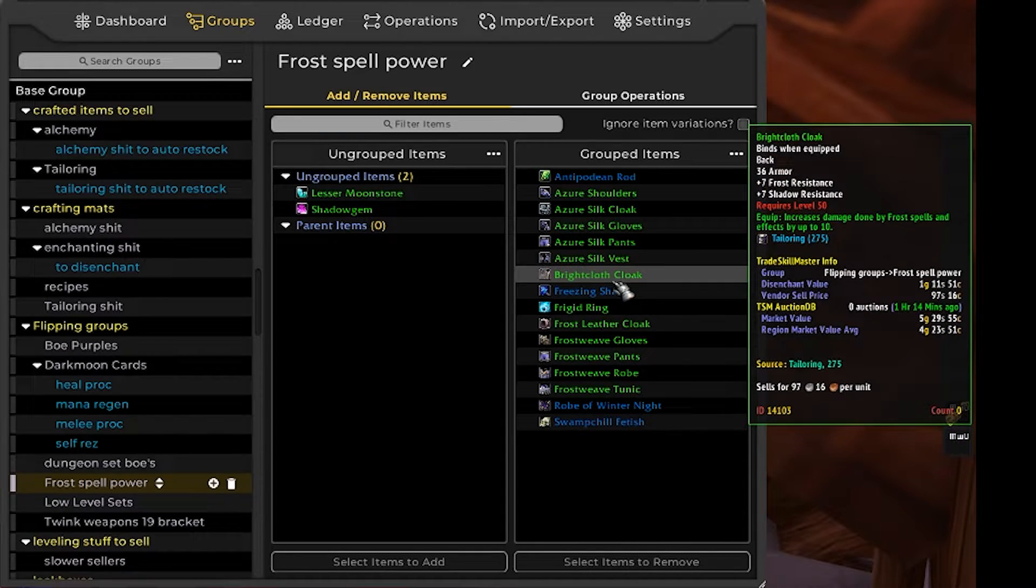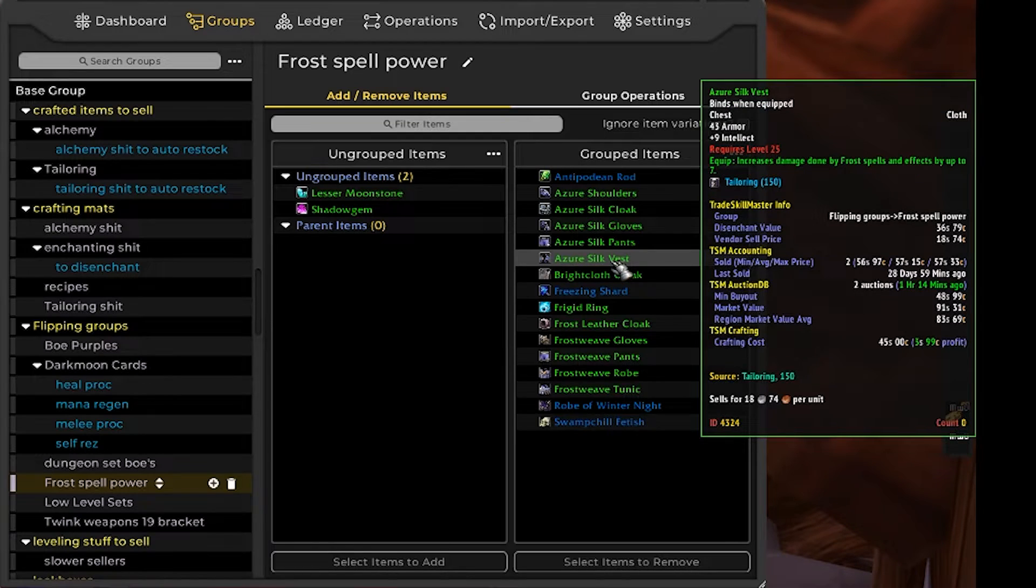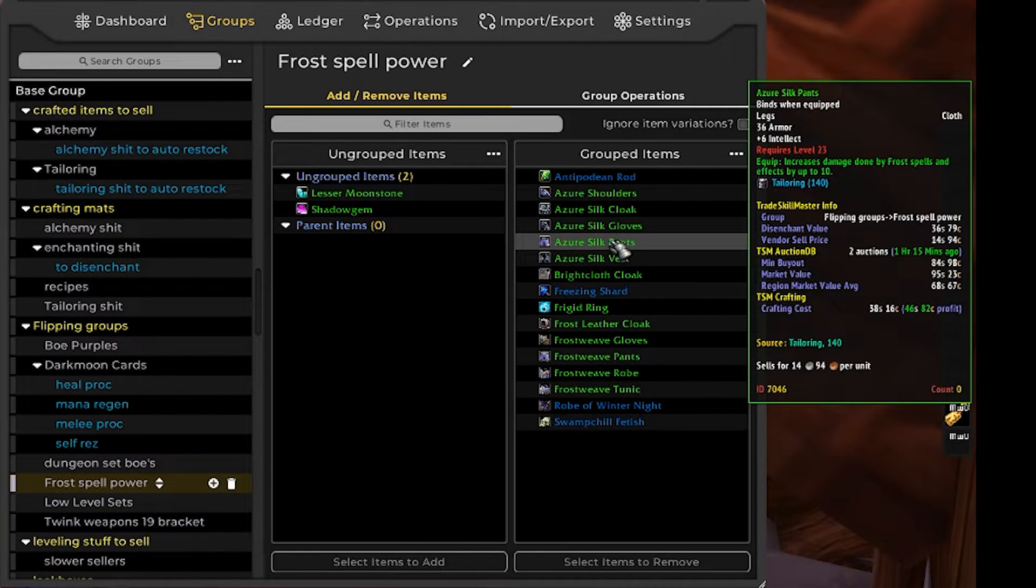However, there are plenty of people out there who simply don't know this so they are going to be buying plus frost spell power with the logic that they use frost spells. If you don't know any better it would seem like a pretty good way to go.